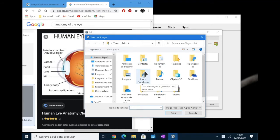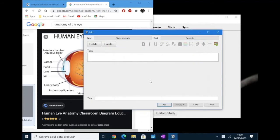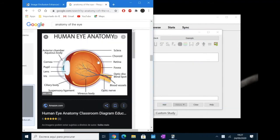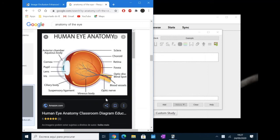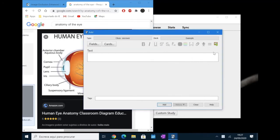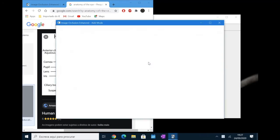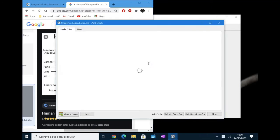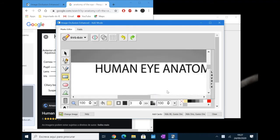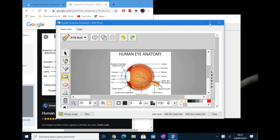But something easier to do and much quicker is that you can just select an image. Here I have a basic image from Google. Select copy the image and then click on the icon. It will automatically paste the image on the add-on.